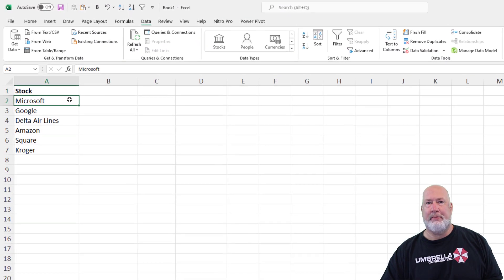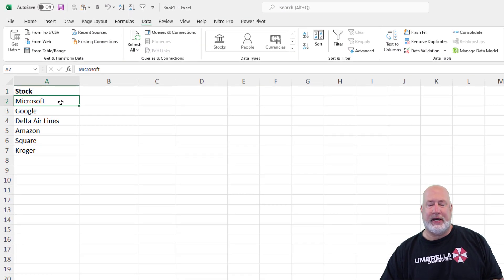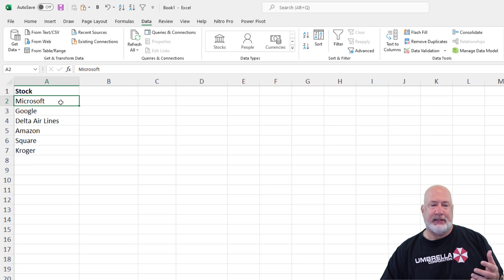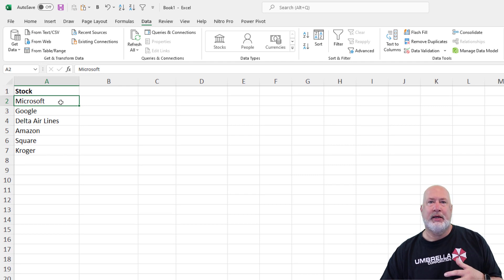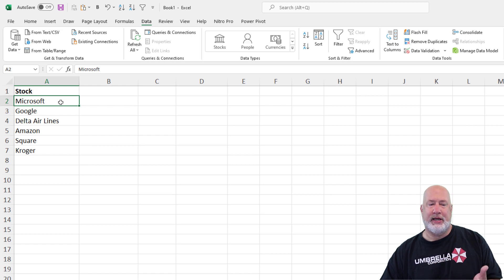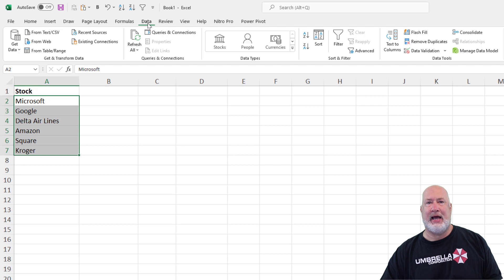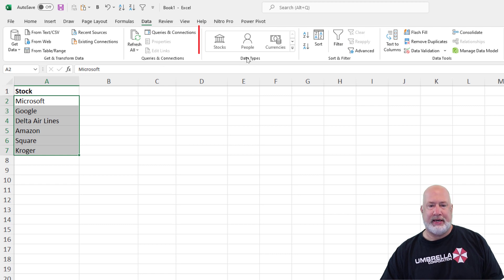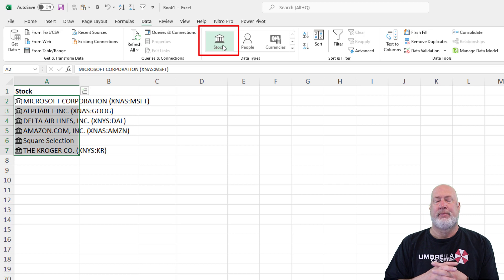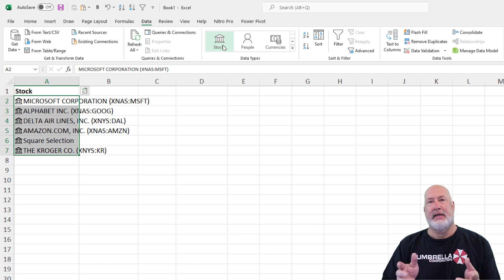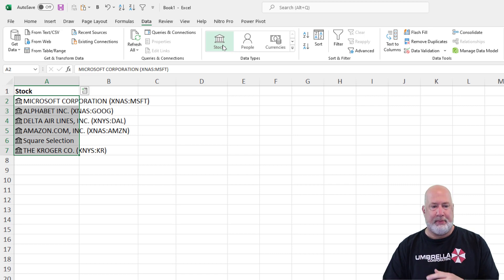So I got a bunch of companies listed over in column A. So in 2019, Microsoft decided let's take these text data types and make them dynamic using containers and bringing in information. So I'm going to select them, go to the data tab at the top, data types, there is stock. Need an internet connection, obviously, so it can go and pick that up.